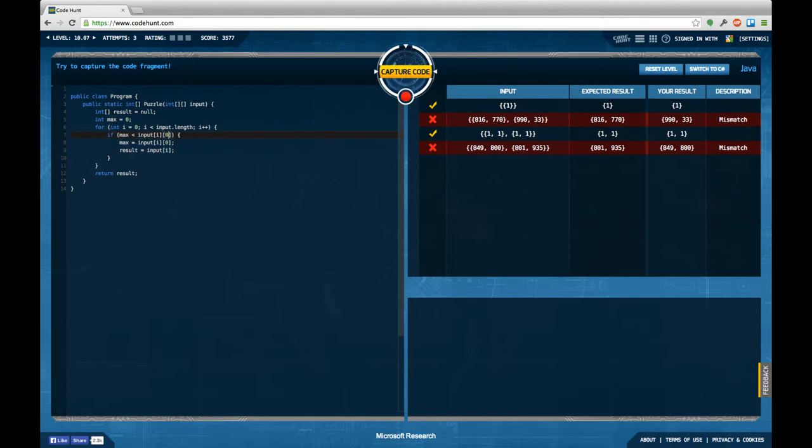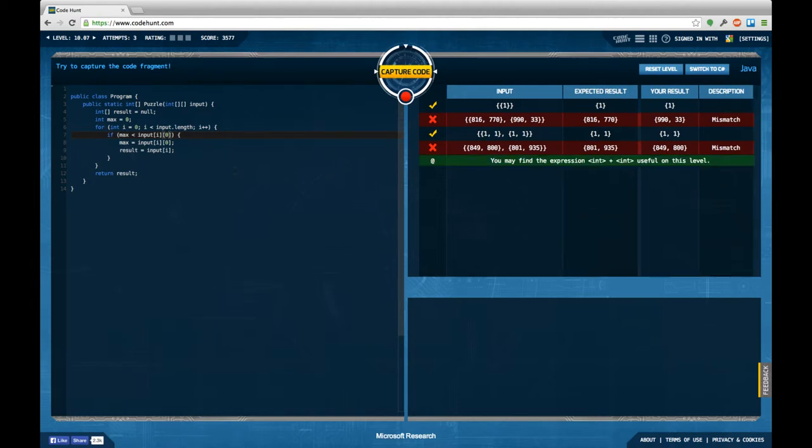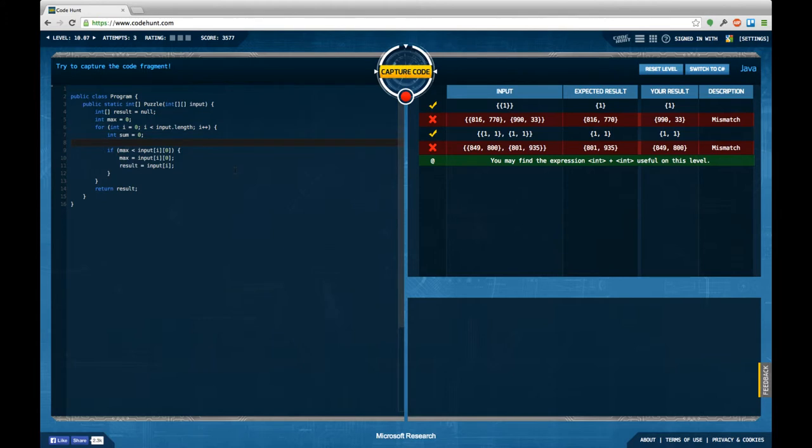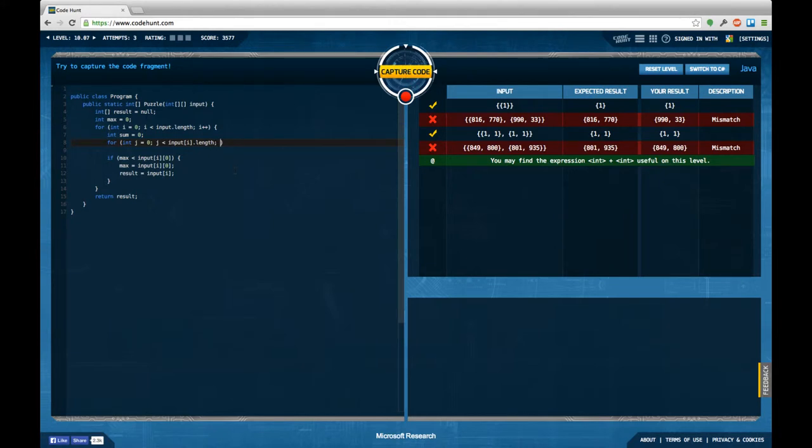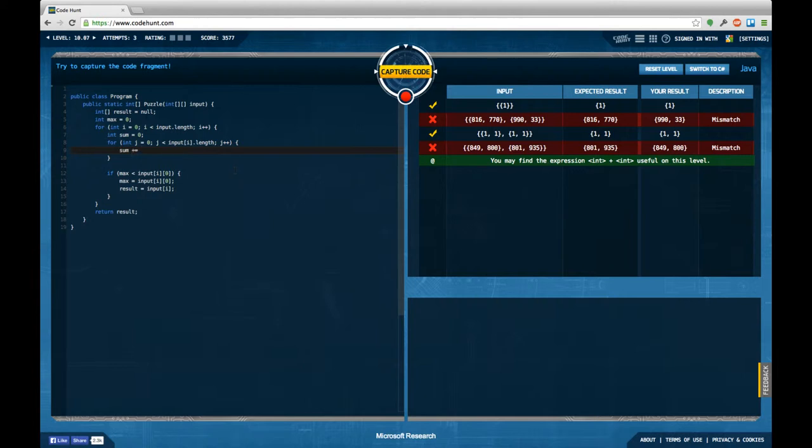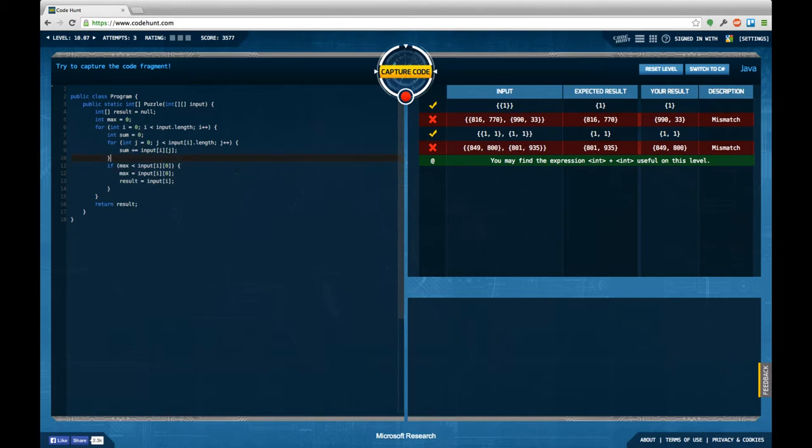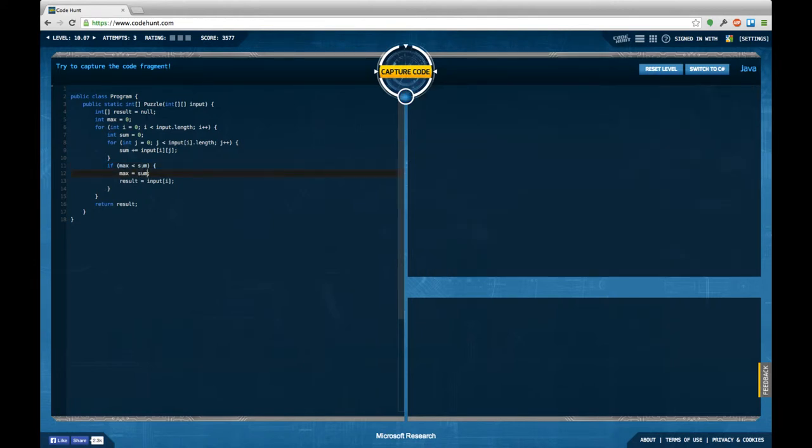Yeah, probably it's a sum. So int sum equals zero. For int j equals zero, j smaller input i dot length, j plus plus, I am going to sum plus equals input i j. And then say here instead of input i zero I'm going to use sum, sum, and then assign this to input, better.